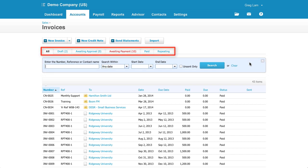Over here, there are tabs that can be used to filter the statuses of invoices: Draft, Awaiting Approval, Awaiting Payment, Paid, and Repeating.